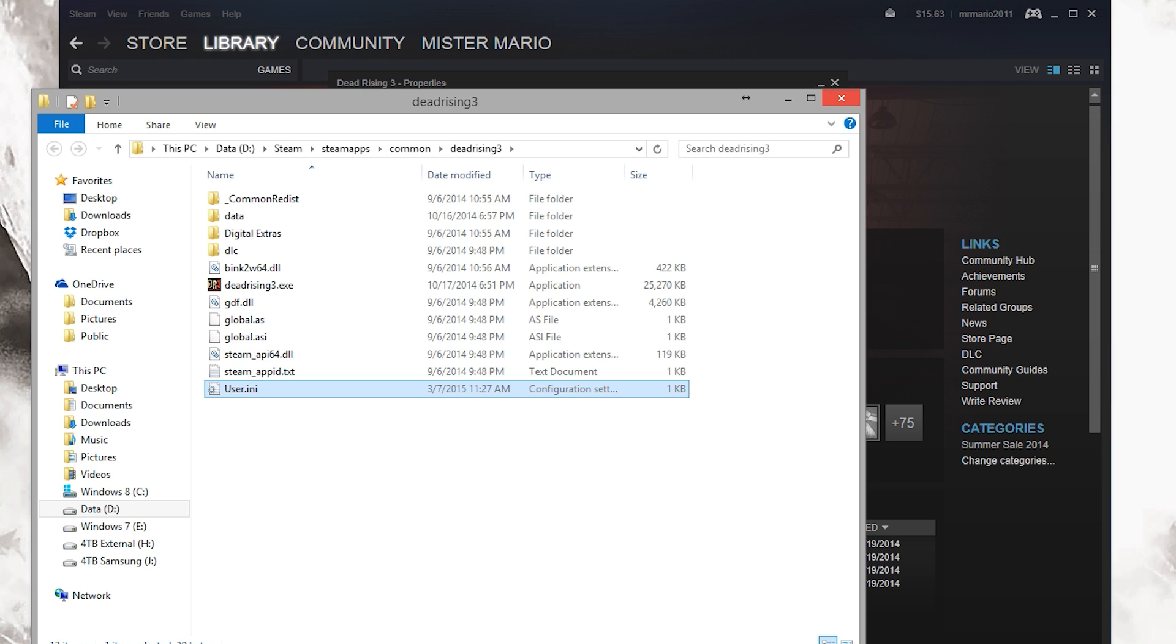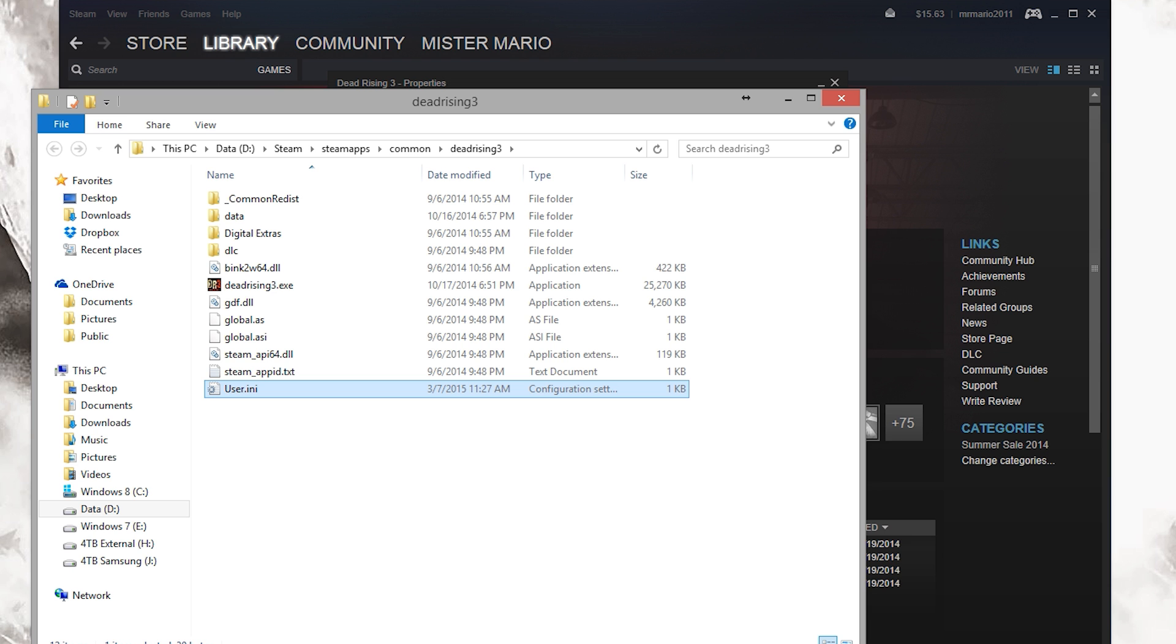As you can see, that's all you have to do. You just need that user.ini file with that setting, and it tells the game to unlock the frame rate. Now you can play it above 30 frames a second on your computer. Anyways, this is Mr. Mario, signing off. Thank you for watching, everyone.